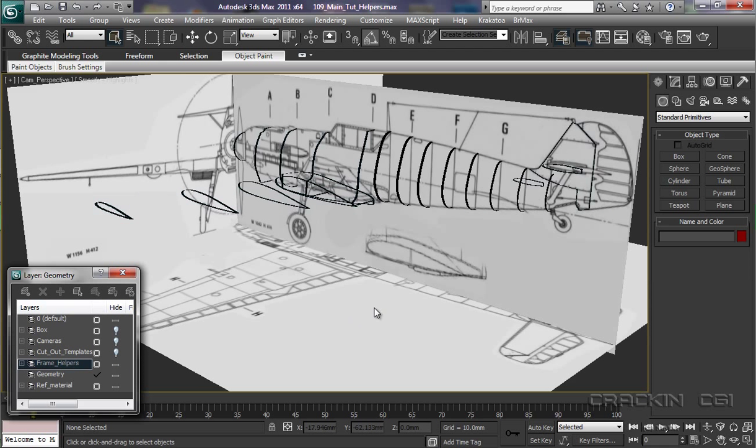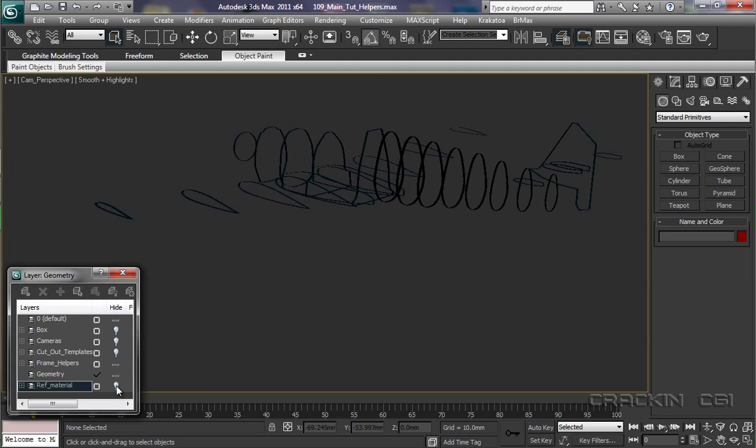And now we really are getting somewhere. Even if I was to hide the main reference material, here we can see a three-dimensional representation of our Messerschmitt. And modeling over this is going to be relatively straightforward.